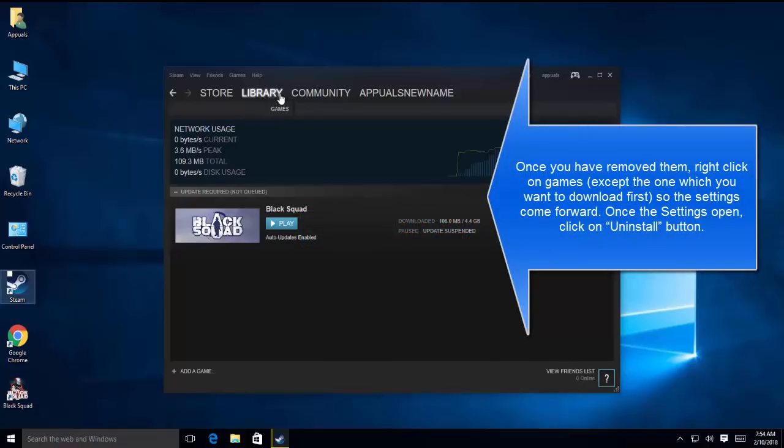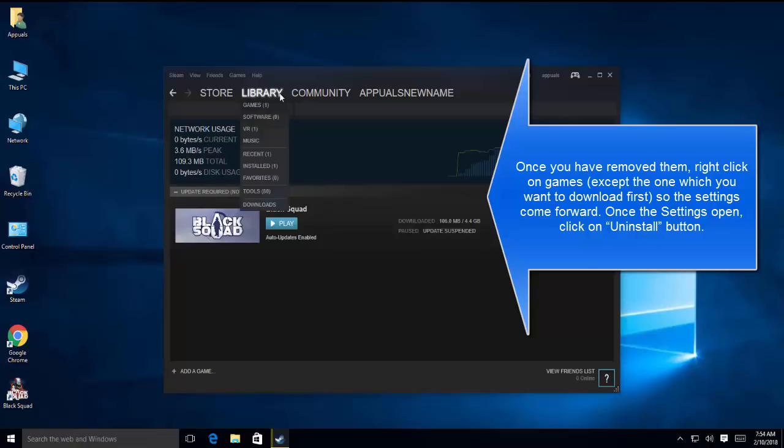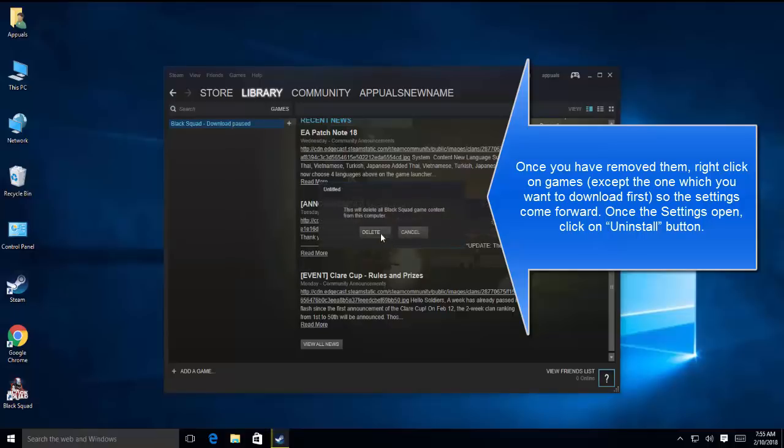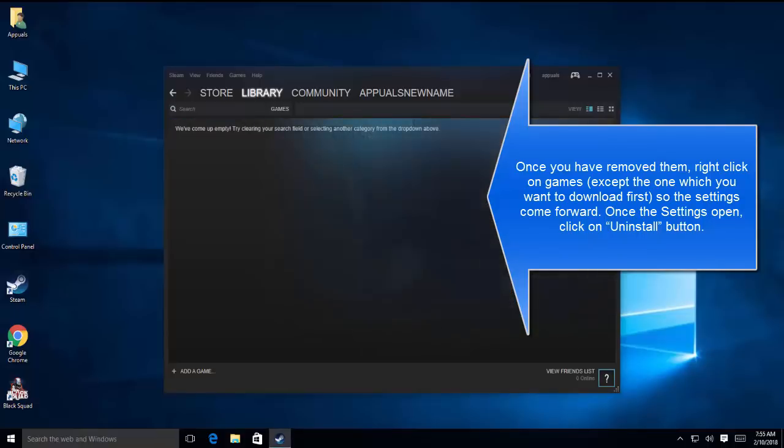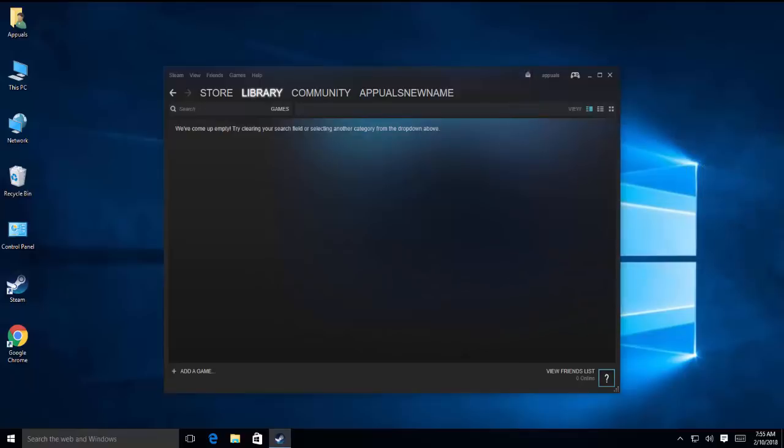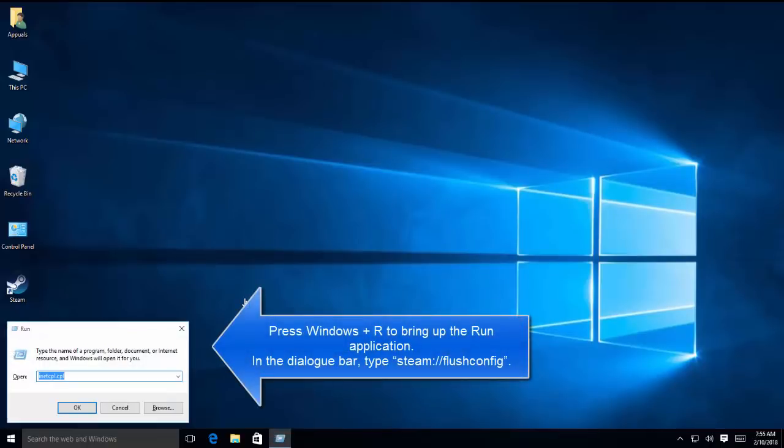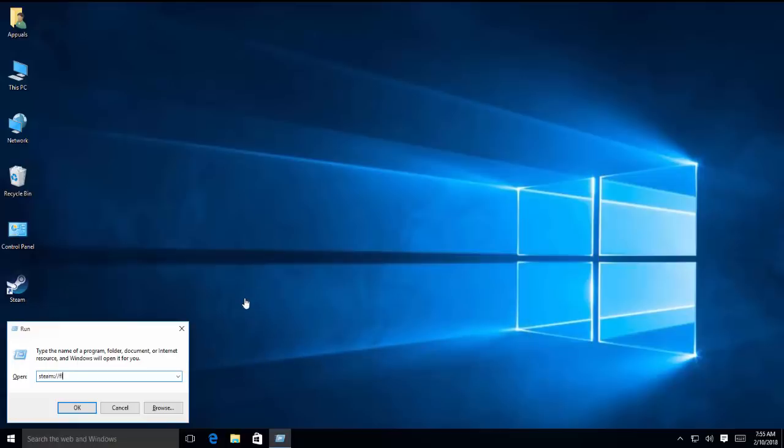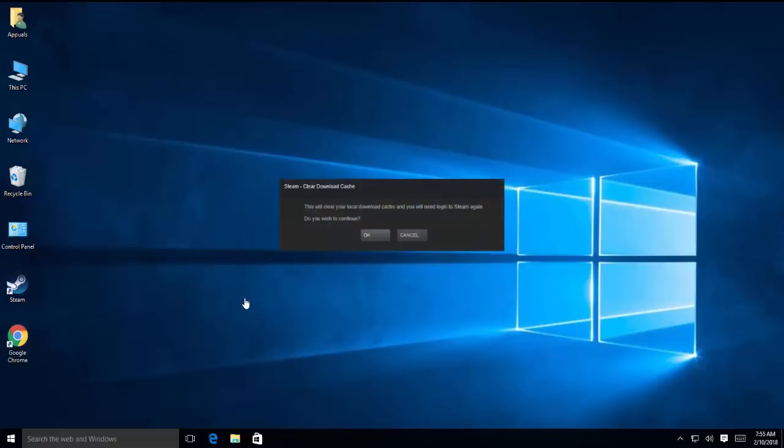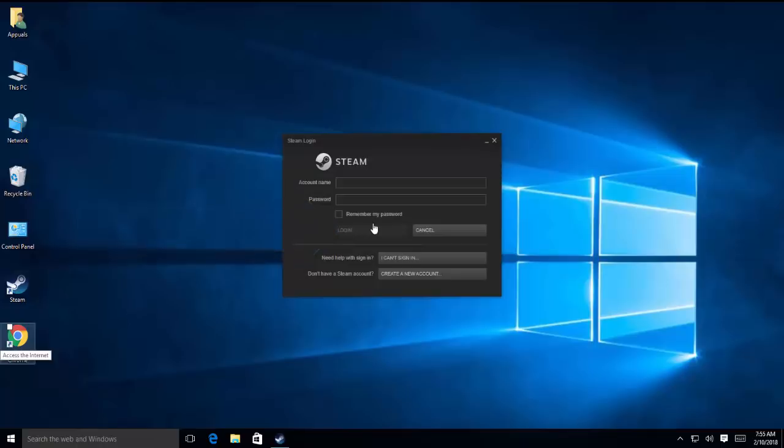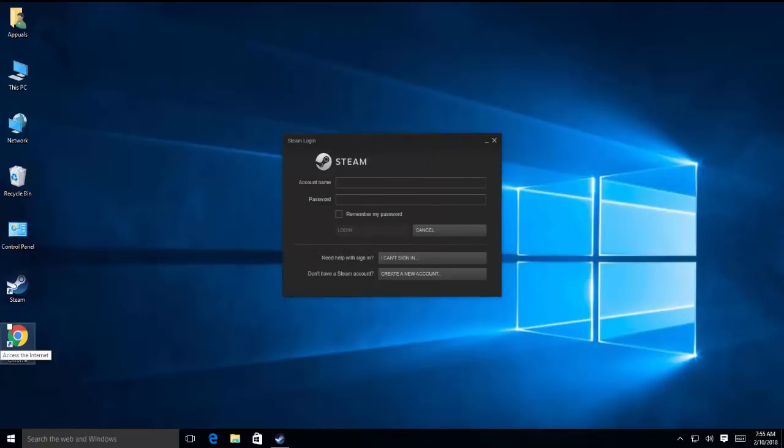Then you can go back one step and right-click on the cancelled games and click on uninstall. We have to repeat these steps for all the pending downloads which we just have crossed. Next solution is to use flush config. We will press Windows and R key and type in steam colon forward slash forward slash flushconfig, press OK, and then restart Steam, provide your credentials and see if the issues are solved.